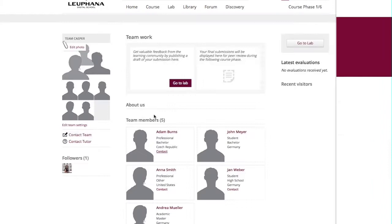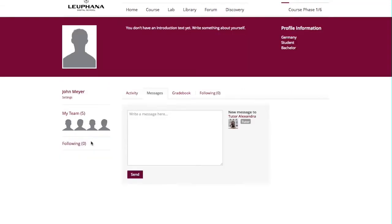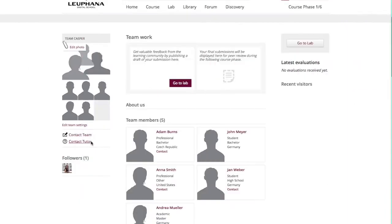The draft you're working on with your team members will be displayed on your team page for the course community to see once you hit the Publish button. All community members will have access to your page. Any person visiting your team page can look at your work and give you some feedback by leaving a comment once you have published a draft. If you'd like to contact your tutor, just click here. You can ask your tutor anything you would like to know.